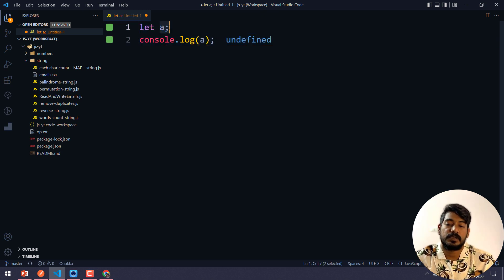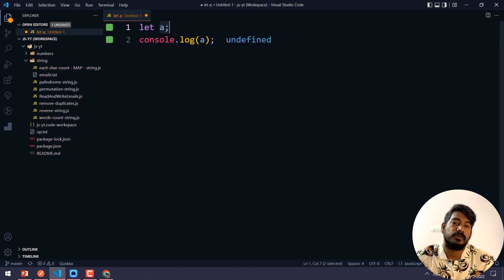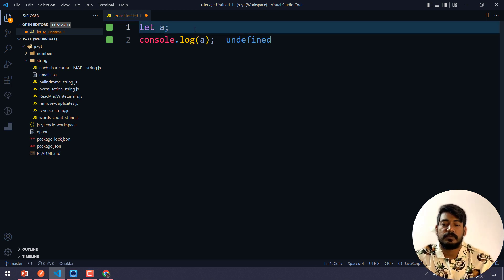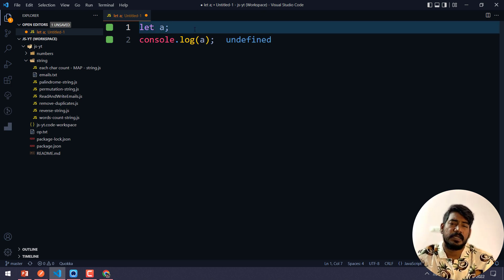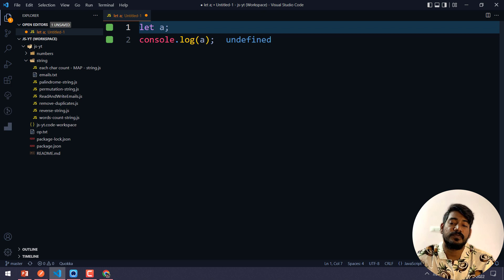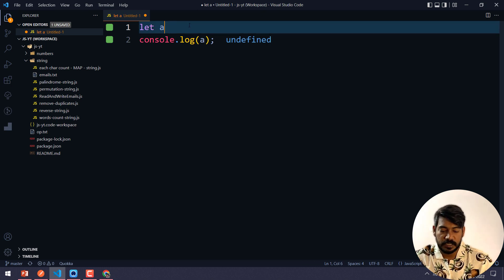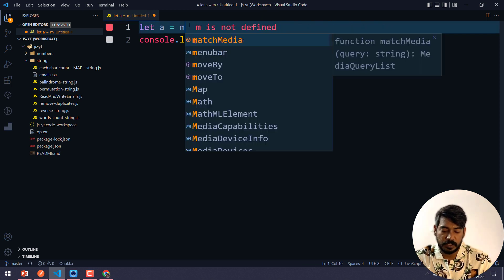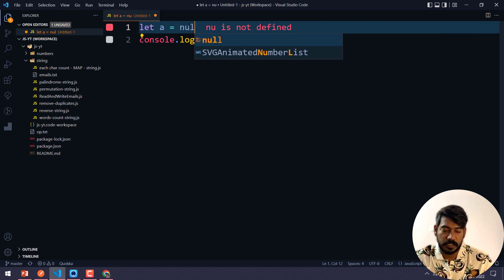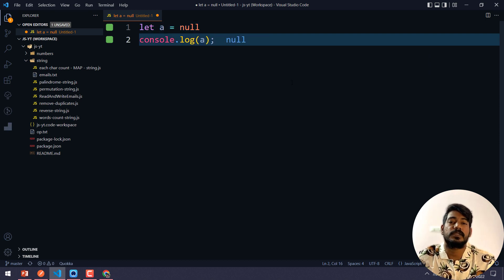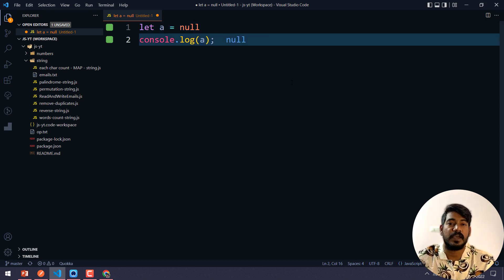That means this particular variable doesn't have any values. The compiler doesn't contain any value for this. But when I say let a equal to null, that means explicitly we are saying that this variable doesn't have any value.